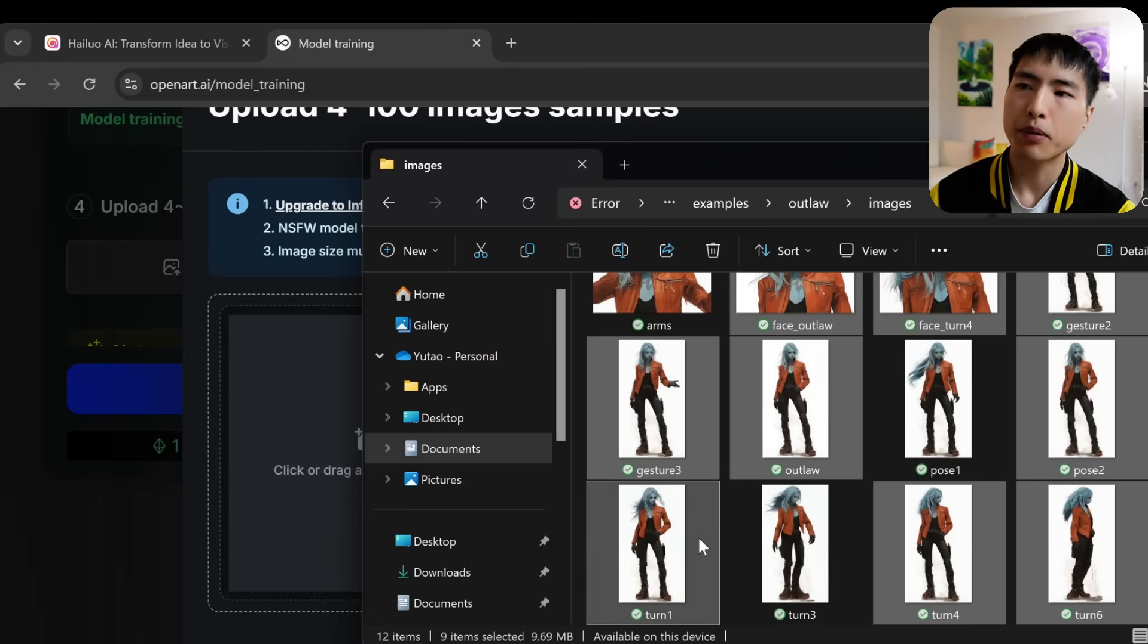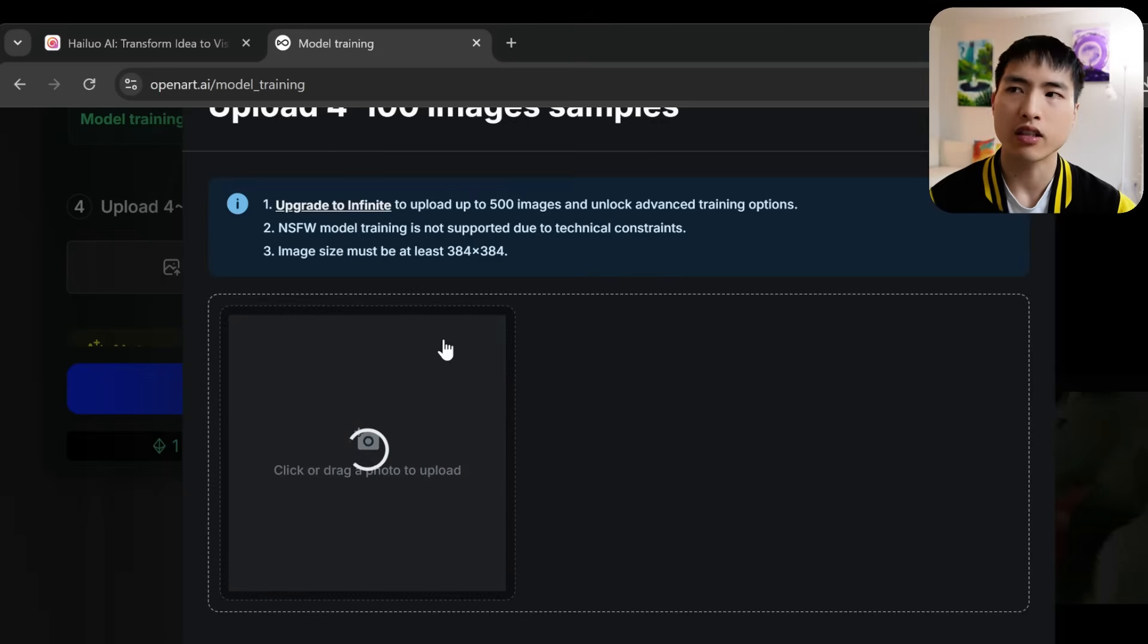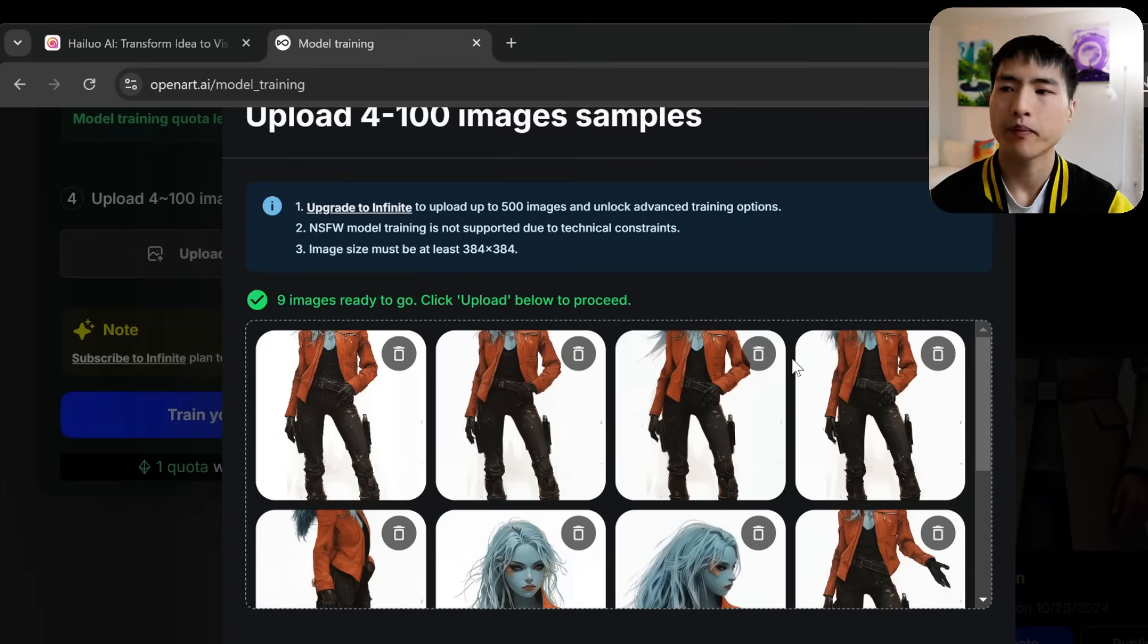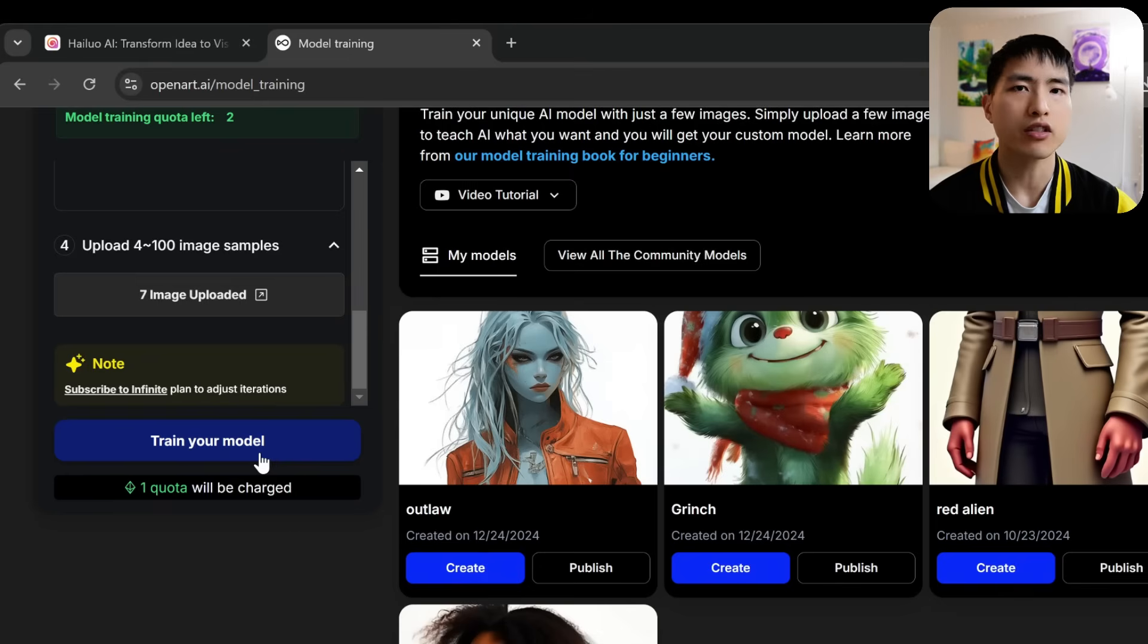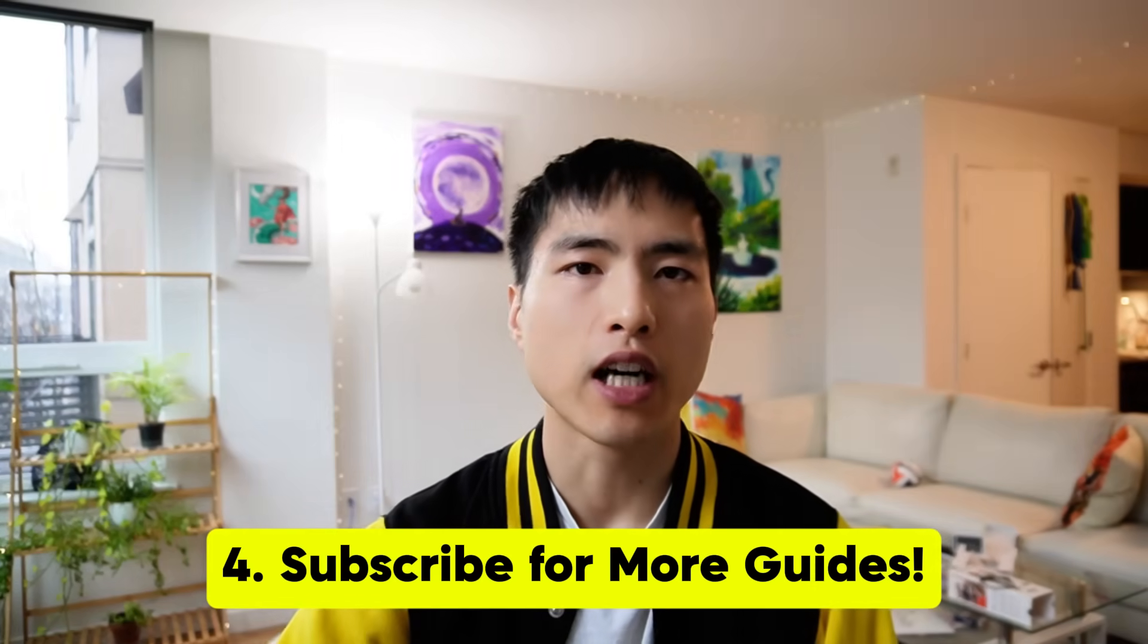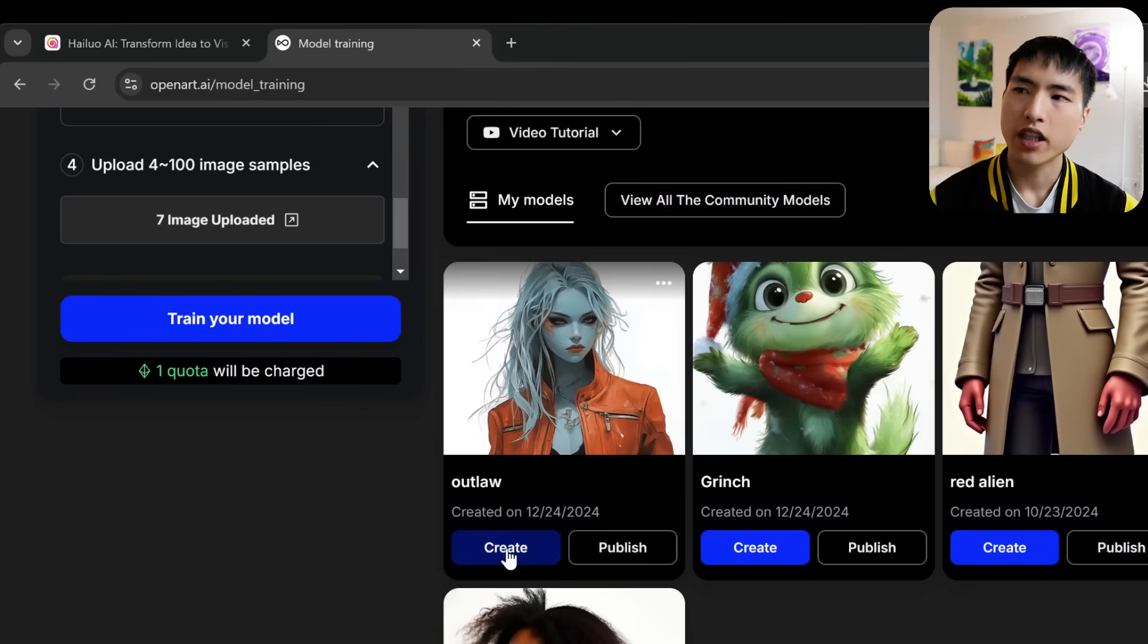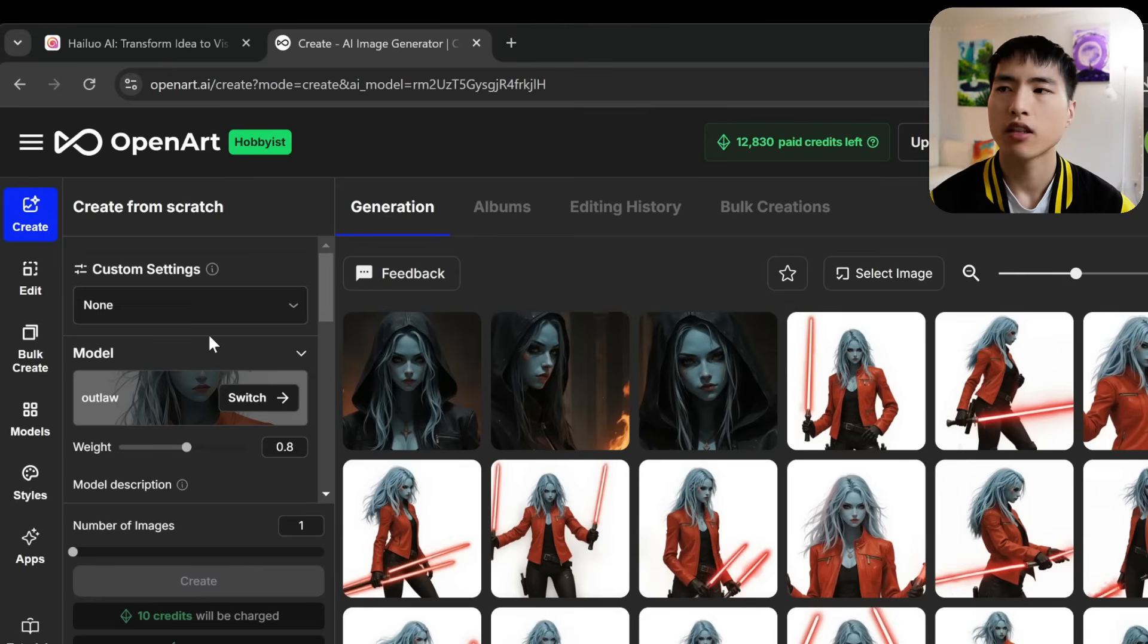And then let's upload our character photos. You can put up to 100 images here. There's no need for that. I only use 7 to 10 images for most cases and it works perfectly fine. Then we can train the model which finishes pretty quickly, usually in less than 10 minutes. By the way, make sure to subscribe if you want to see more guides like this in the future. I've already got a couple of models trained here from before though, so let's just create images of our characters with them.